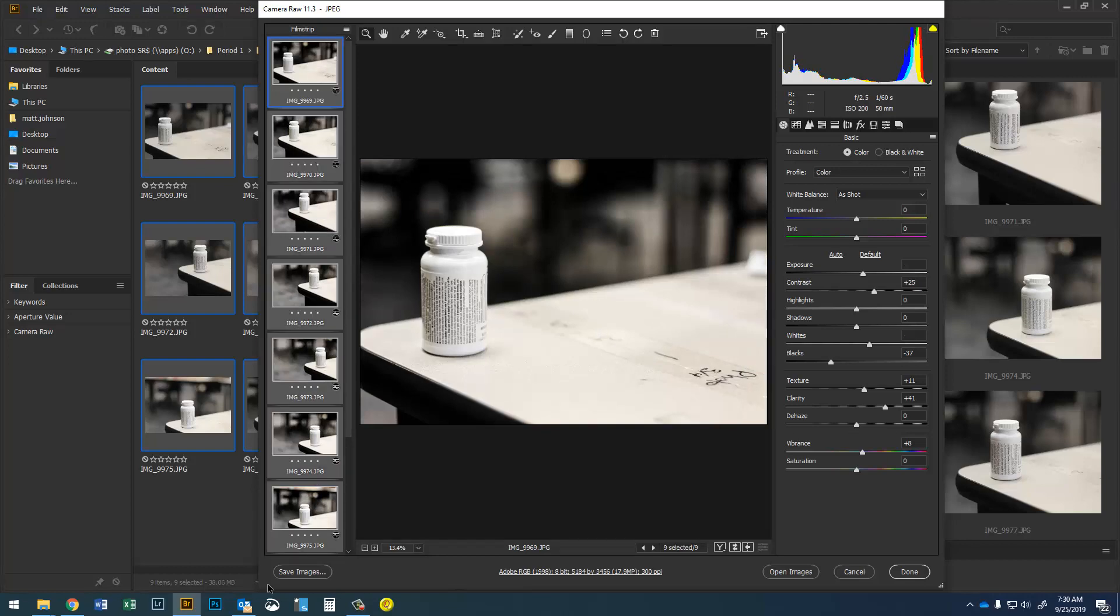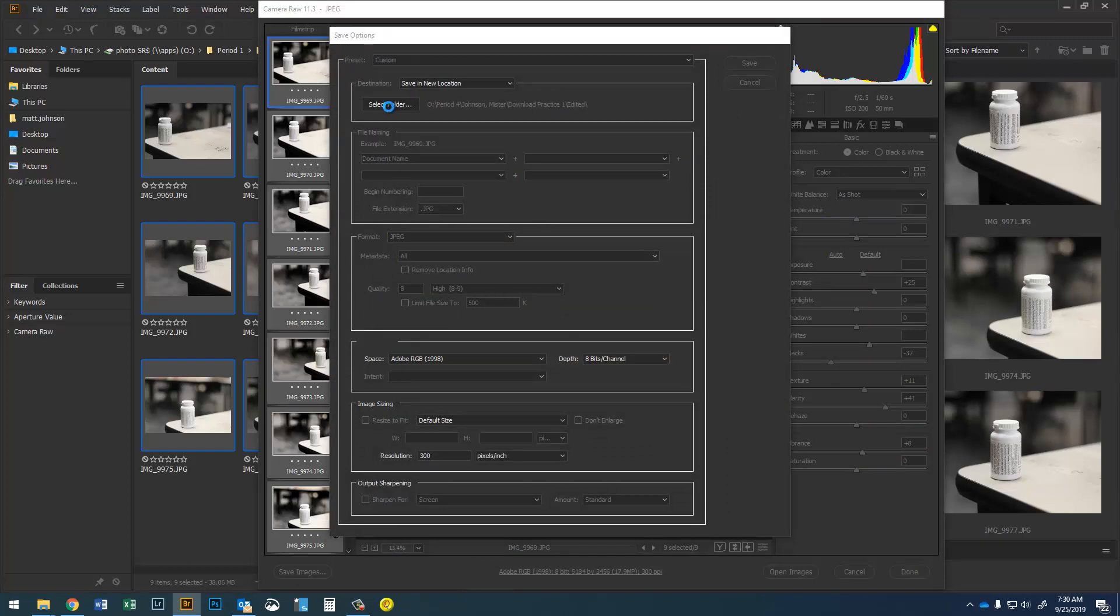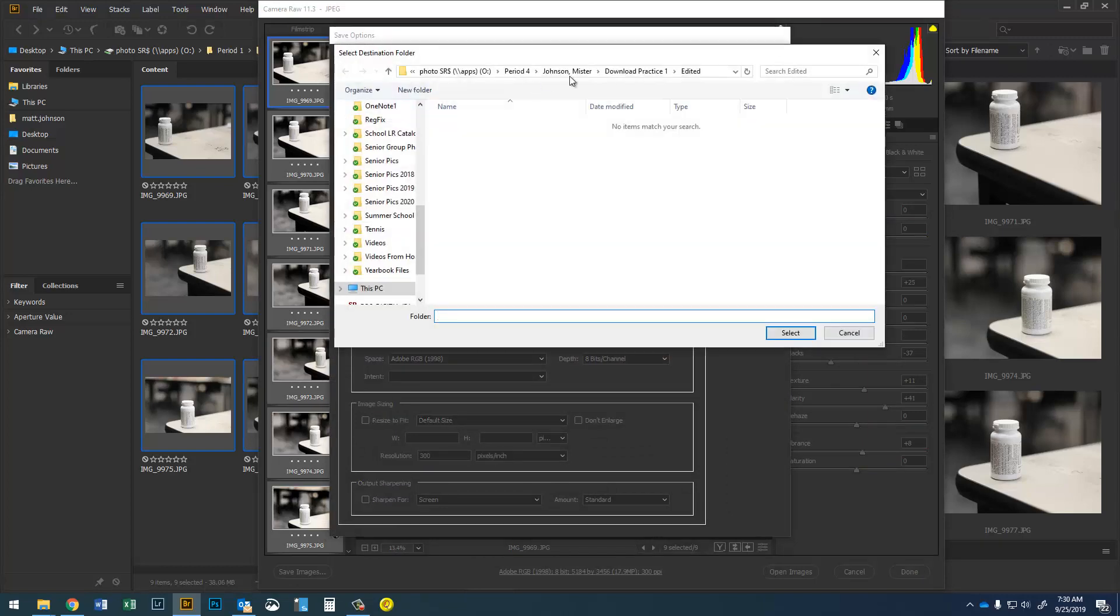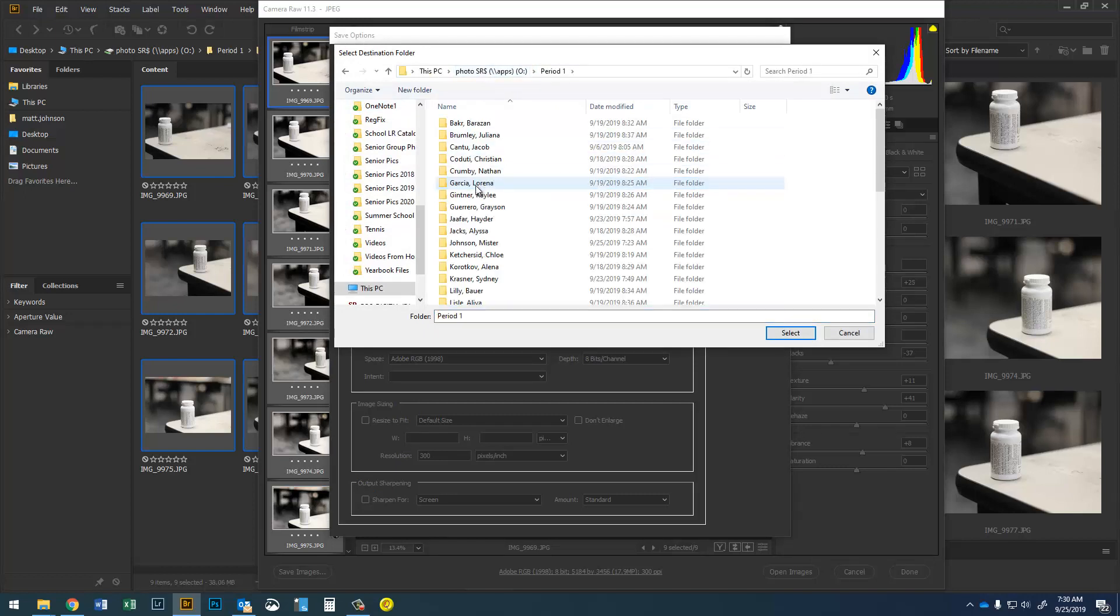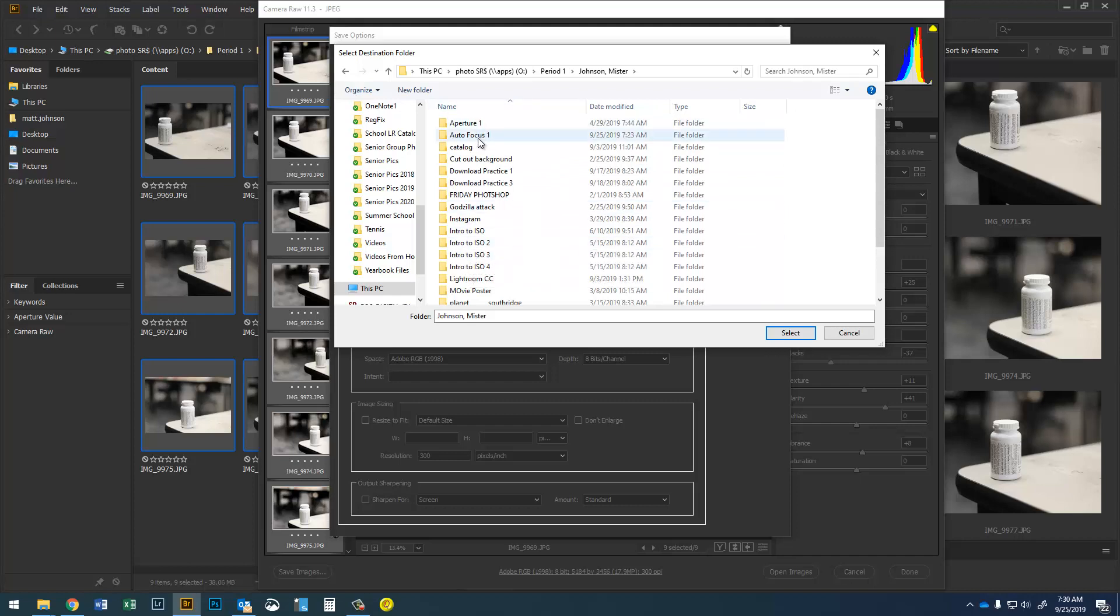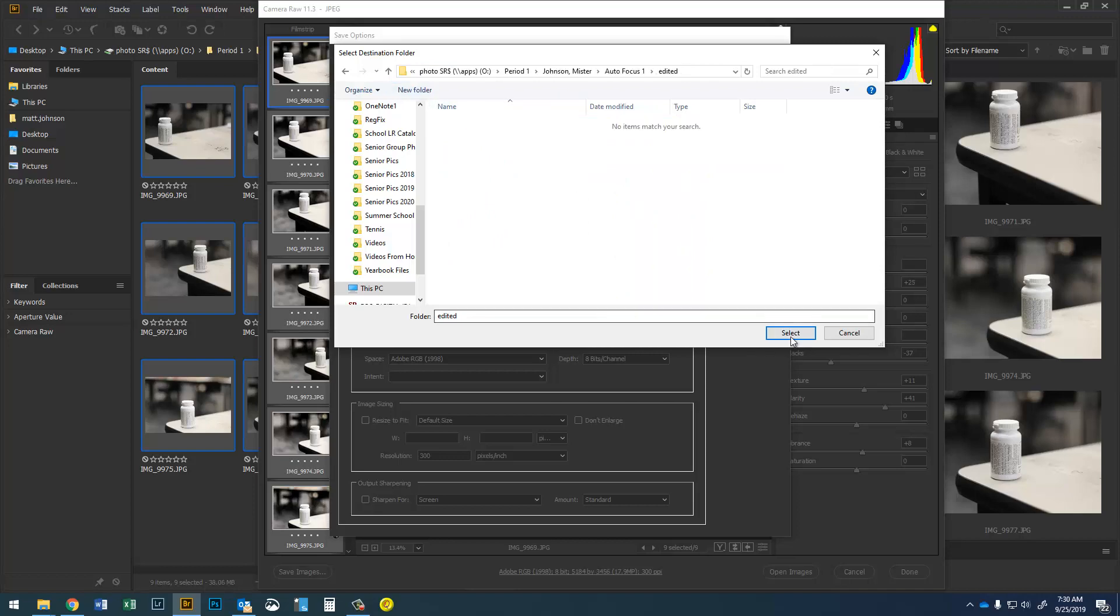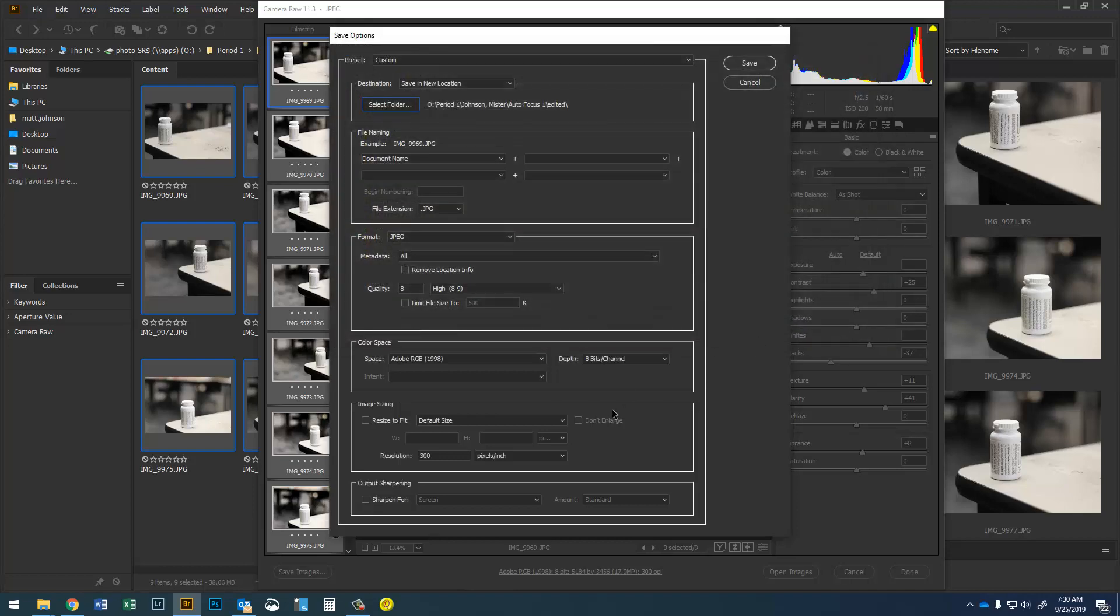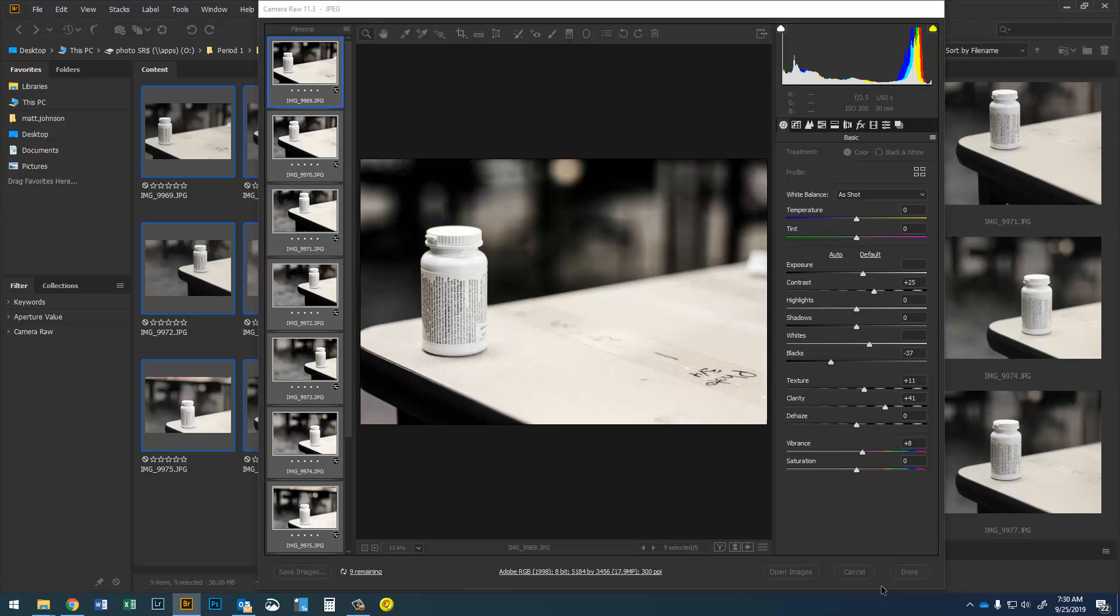Now all I have to do is Control A and save images. Remember these have to go into a new folder inside the assignment folder. So I'll go to O drive period one Johnson comma mister. This is the autofocus one assignment and I'll make a new folder and call it edited and I'm gonna save those images in there and those are the ones that I'm gonna turn in on Flickr. Making sure of course that the file extension is .jpg. Hit save, hit done.